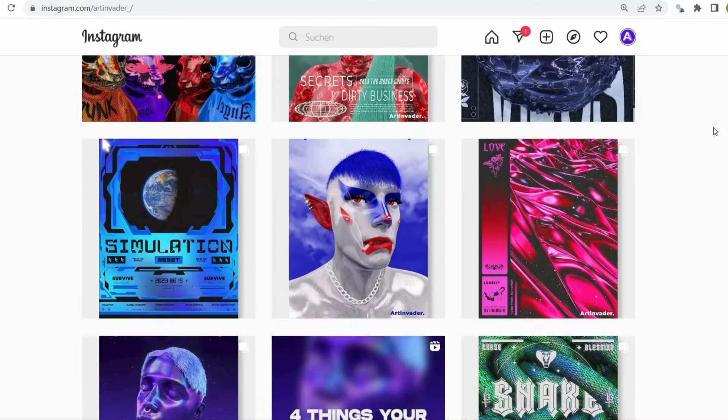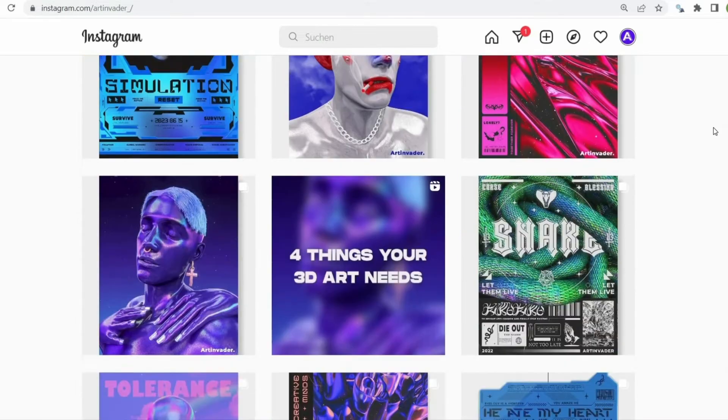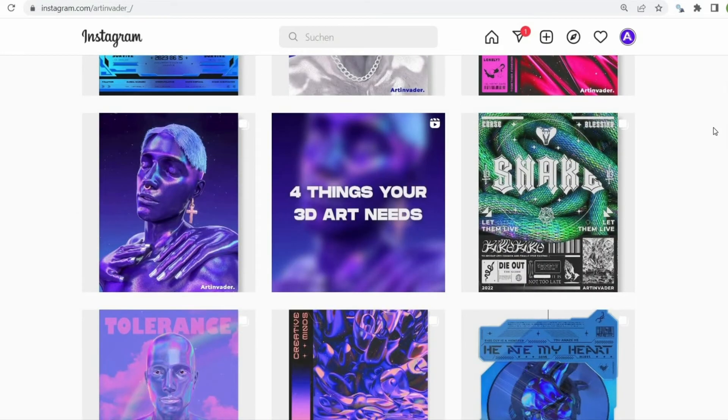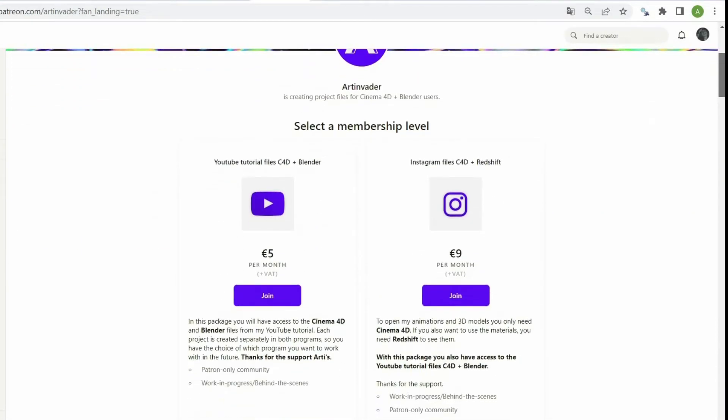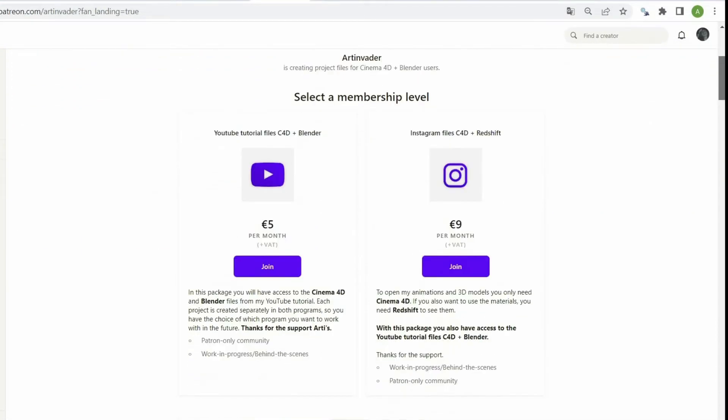I regularly post art and short tutorials on Instagram and TikTok. I also have Patreon where you can support me as an artist. You can choose between two packages.